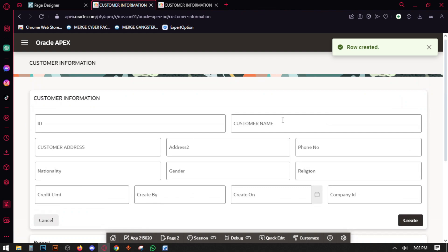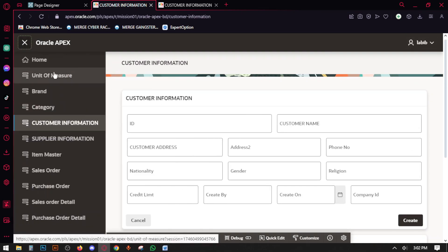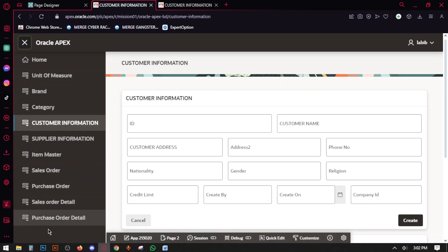So in this way you have to create reports for all of these forms.